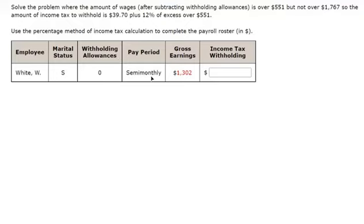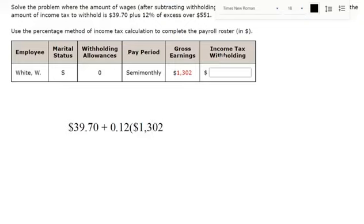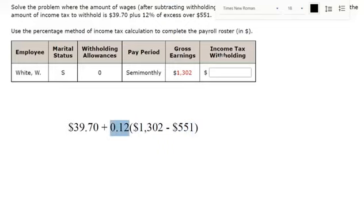The instructions here are to calculate how much income tax withholding. The income tax is $39.70 plus 12% of the excess over 551. To calculate the excess over 551, we take how much they had in gross earnings and subtract it by 551. This represents the amount of dollars we have over 551, and it's taxed at 12%.